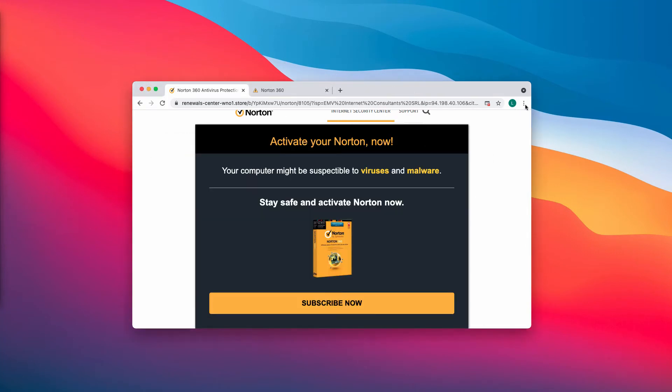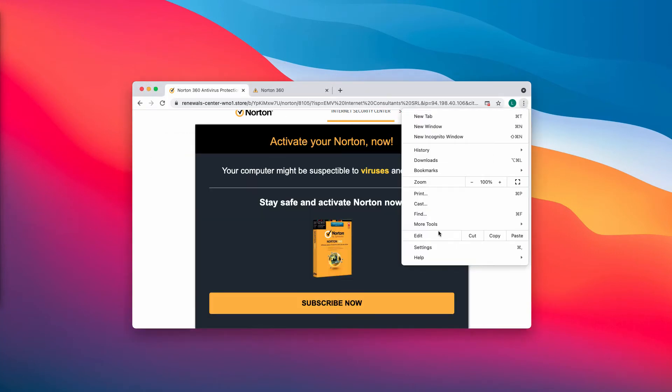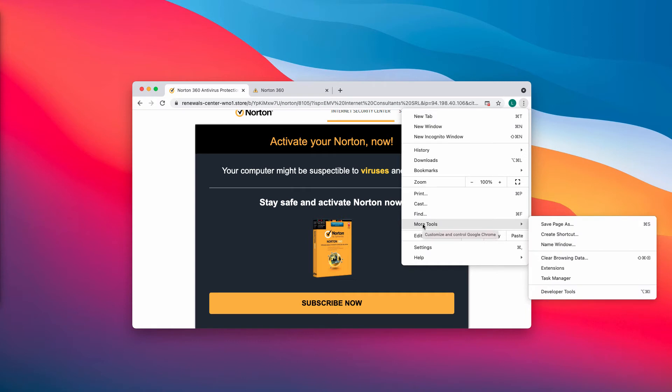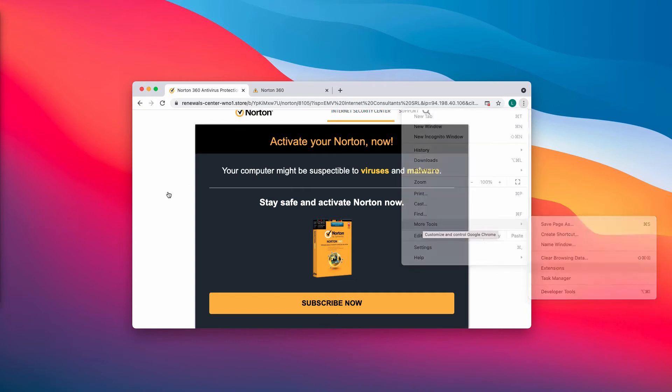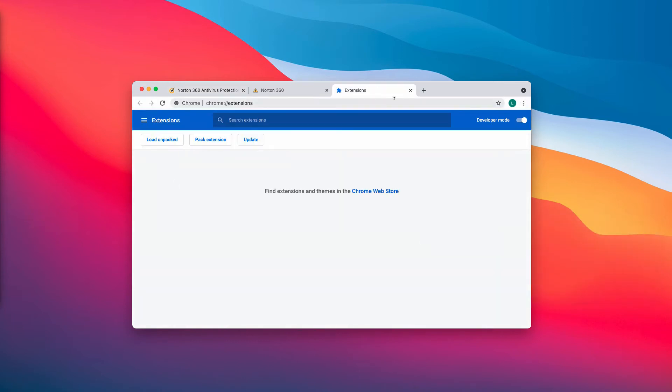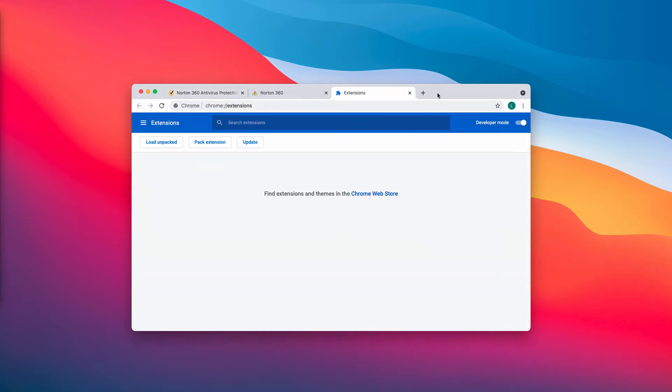Likewise, go to the menu of your browser, go to more tools, choose extensions. Disable and delete any third-party extensions that you might find here on the list.